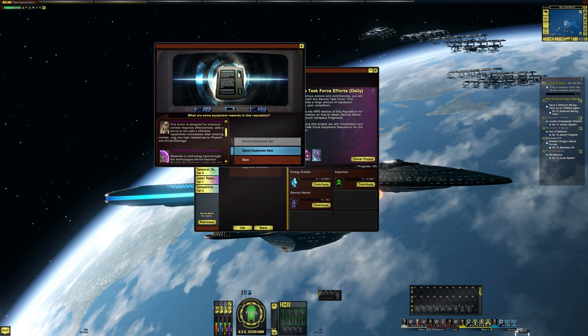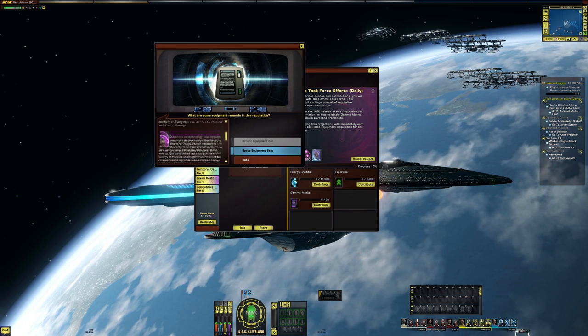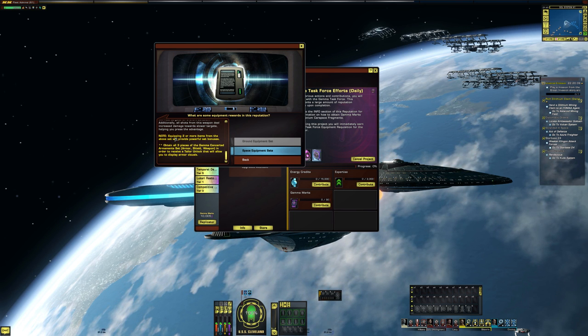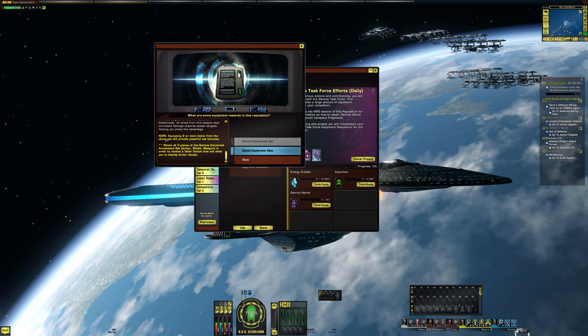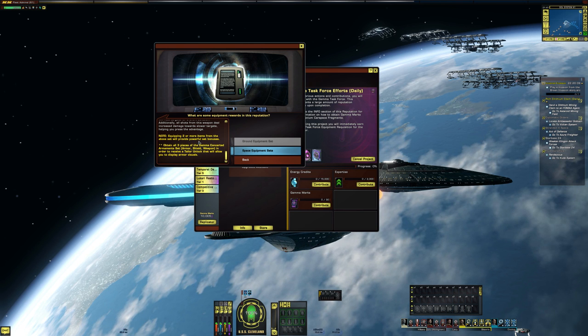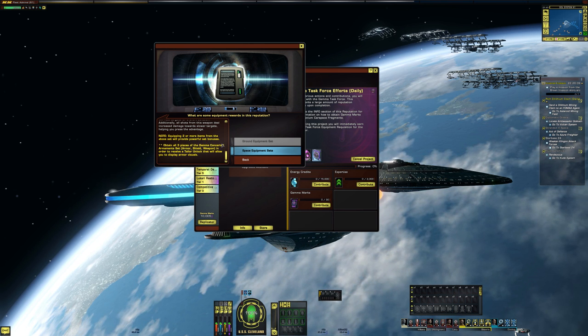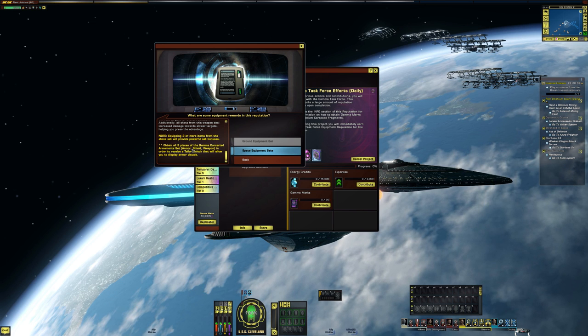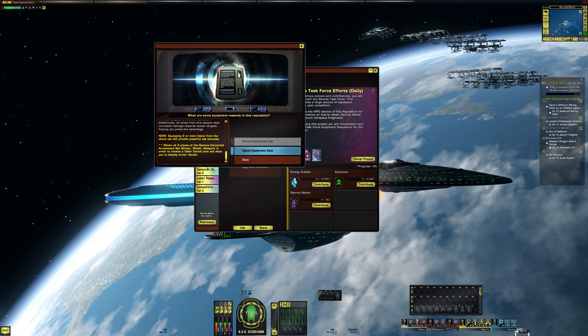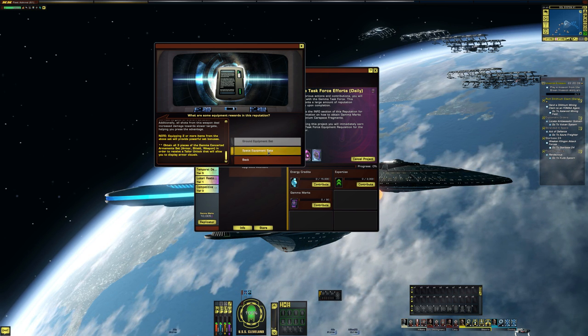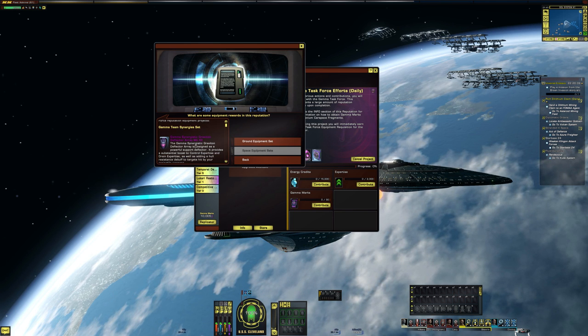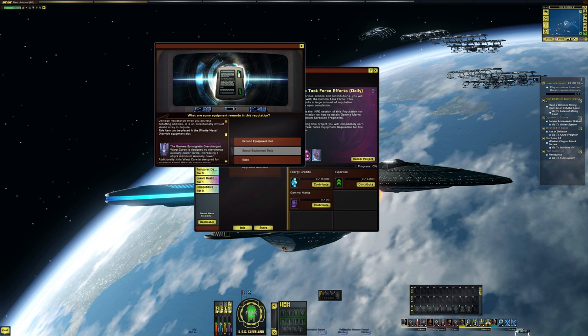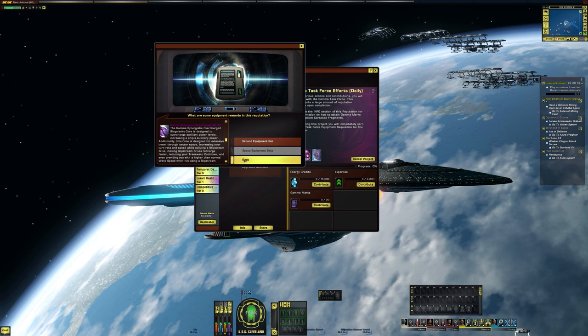So there's the Gamma Ground Armor, the shield, the gun, and then it tells you equipping two or more of these items from the above set will provide a powerful set bonus, obtain all three. So it doesn't tell you the exact specs there but we'll take a look at that in a second. Then you can click on space and it'll show you what space gear you can get through this reputation.